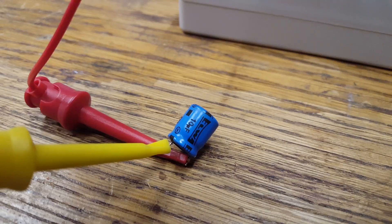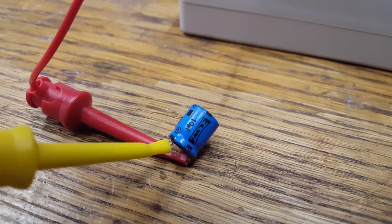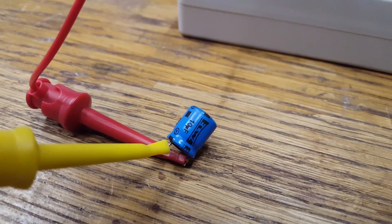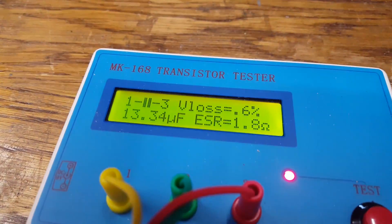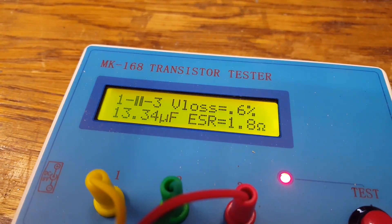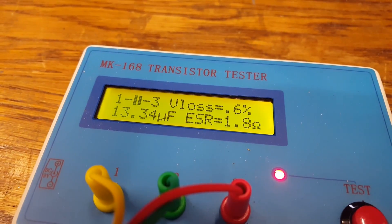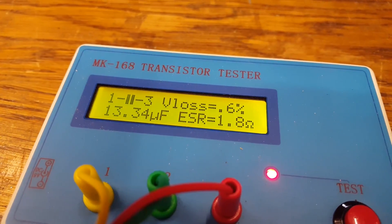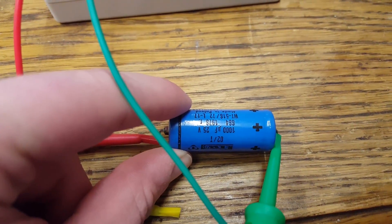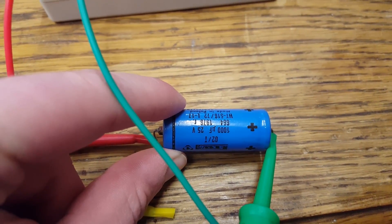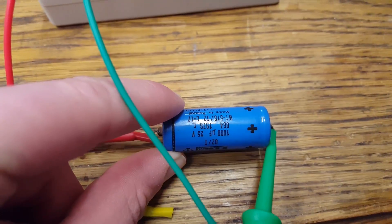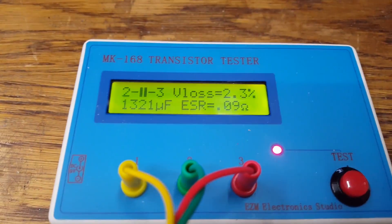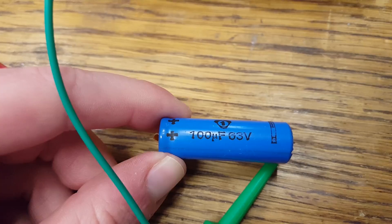Here we have one of the original 10 microfarad capacitors connected to the tester. It turns out the ESR is twice as high as what would be allowable. This is the original 1000 microfarad 25 volt capacitor made in 1976 in Poland. This actually turns out to be fine.